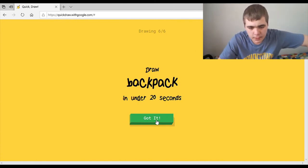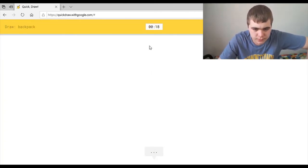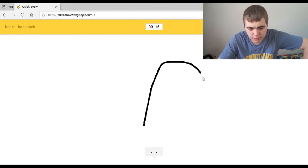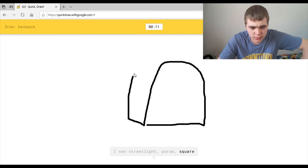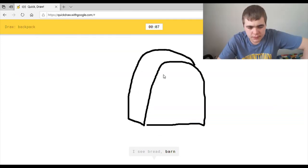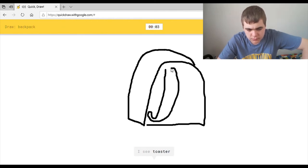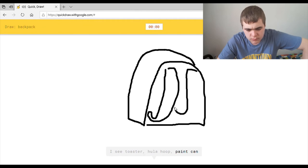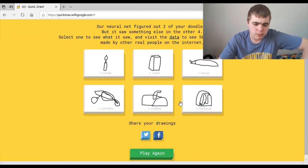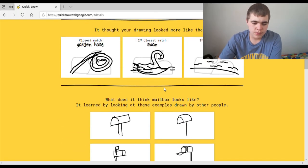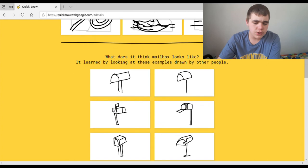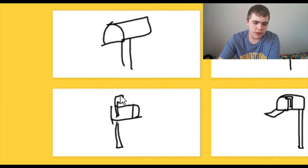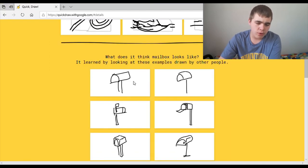Draw a backpack. Alright, this should be simple. I think you just draw them. I see street light. What? Or purse. What? Or square. I'm sorry, what? Or helmet. I see bread. You sure about that? Or barn, or pillow. I see toaster, or hula hoop, or paint can. Sorry. I couldn't guess it. Okay, let's see what other people have to say. Oh, so you don't even have to add that little part right there. Okay, this is just draw a box.